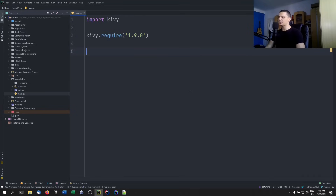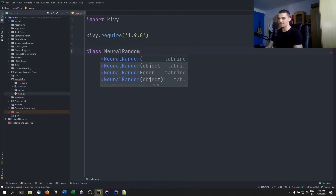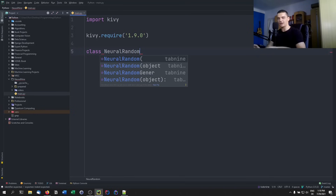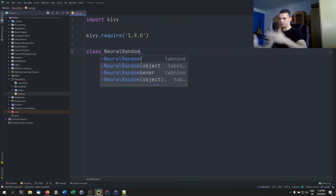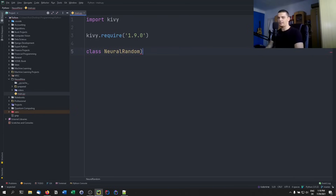The first thing we need to do is create a class. We're going to call the app NeuralRandom, because the end goal is to have an app that generates random numbers — a very simple app. In this video we'll focus on how to make an Android app in general, and the app will have a label with a heading, a label with a random number, and a button that generates random numbers.